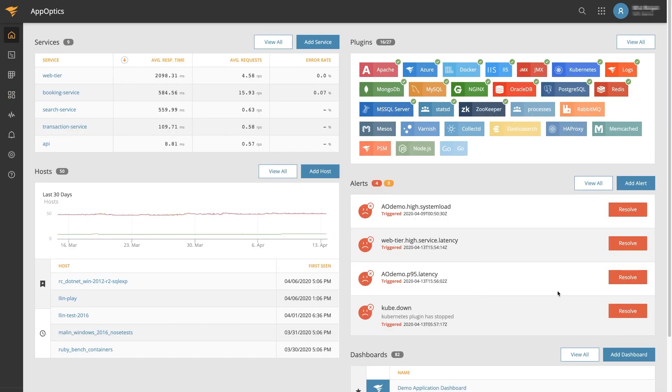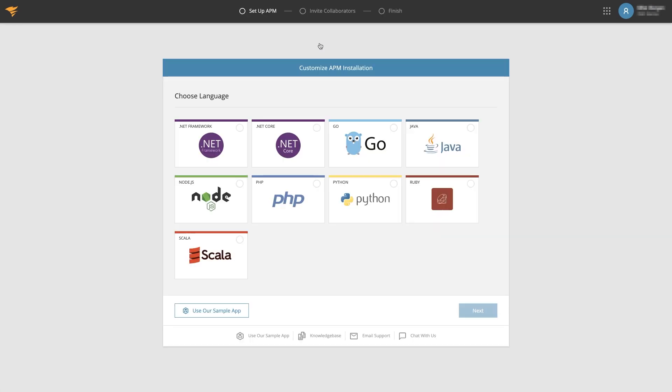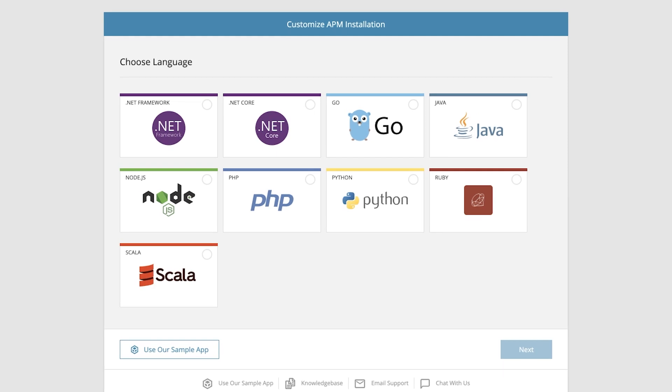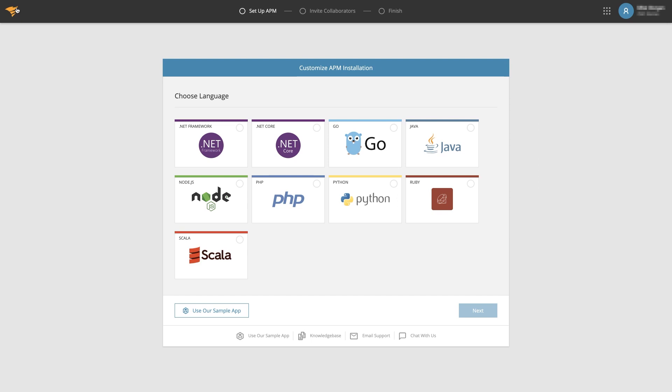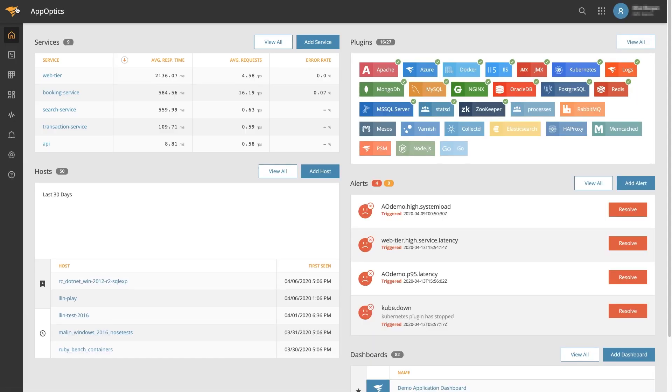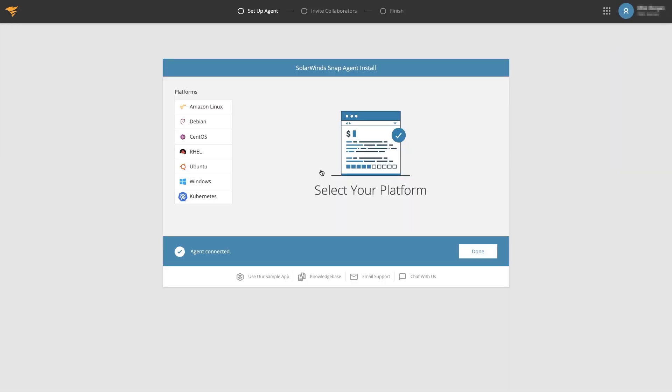To get started with AppOptics and collect actionable data in your account in just a couple of minutes, you can either choose to install the APM instrumentation available for languages like Java, .NET, PHP, Python, Ruby, Go, or Node.js, or alternatively you could deploy the AppOptics snap agent to monitor your infrastructure.